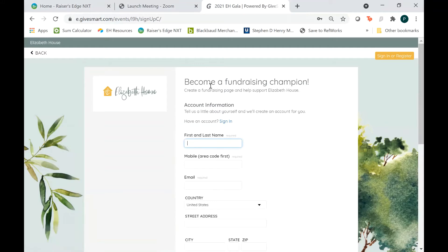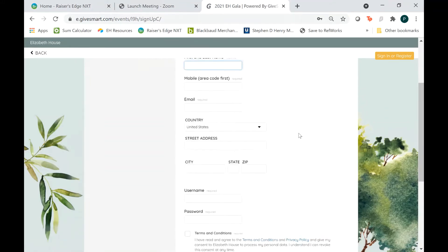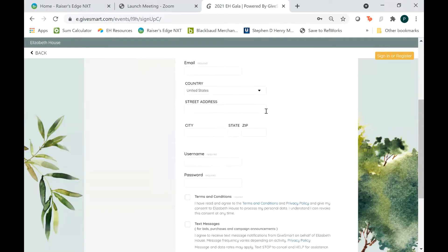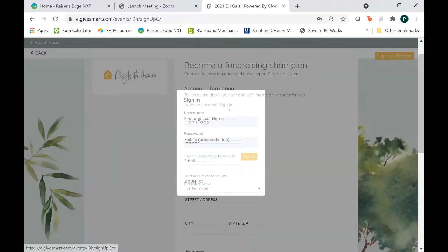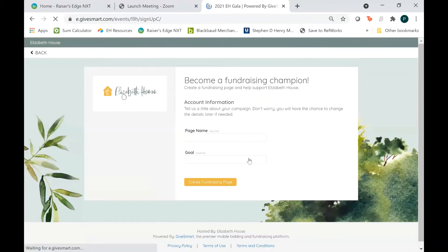Then they're going to want to know more about you. If you haven't ever been to an Elizabeth House gala, you can fill out all of this information, but if you already have been to a gala, you're going to want to sign in with your old account. This is my information, so I'm going to go ahead and sign in.